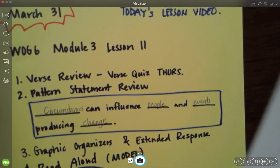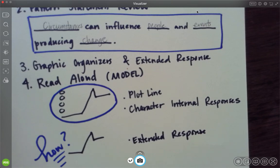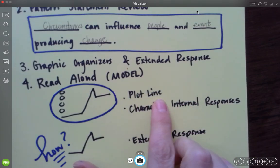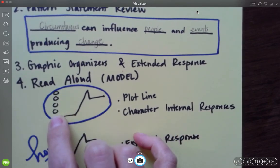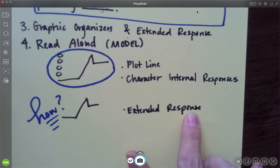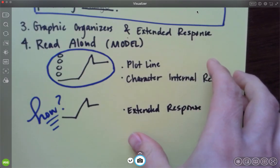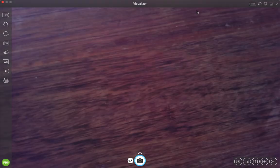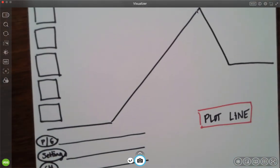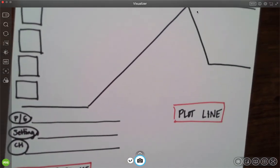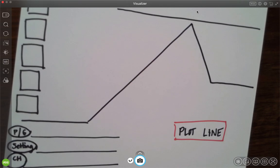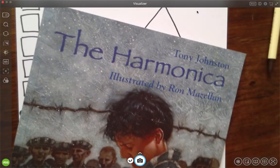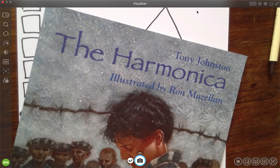We are going to do a read aloud now. I'm going to read for you a text. We're going to do a plot line. We're going to talk about those internal responses and add that. And then we're going to answer a question about how the plot, the story's plot builds. So go ahead with me. You should have your exit ticket ready so you can start answering these questions. I'm going to go ahead and pull up my plot line. And whatever I write on here, you're going to write on your exit ticket. All right. Let's begin. It goes like this.